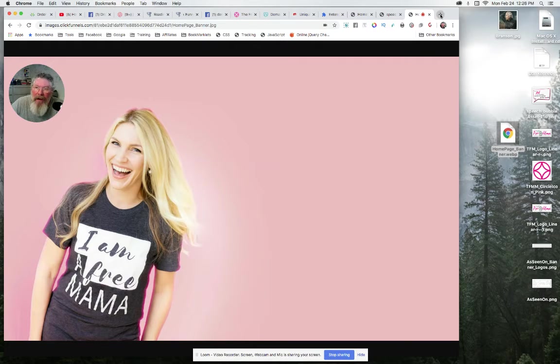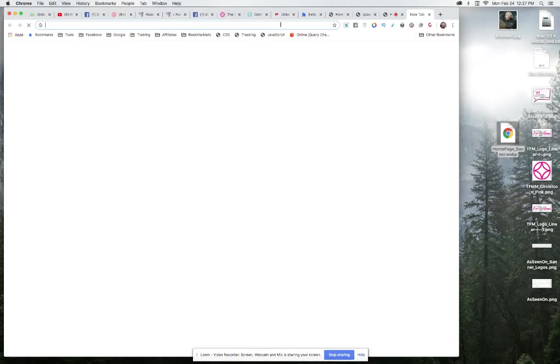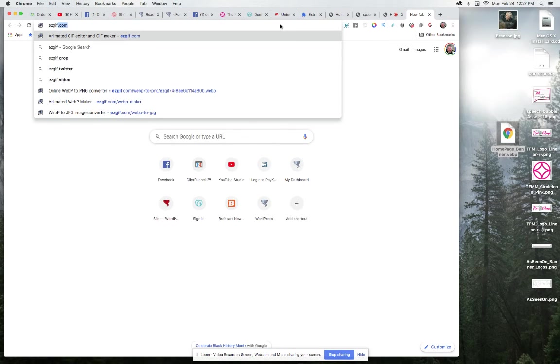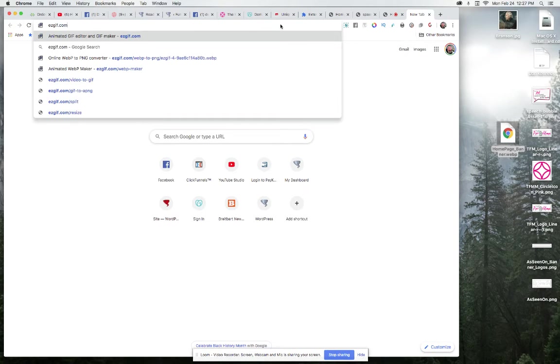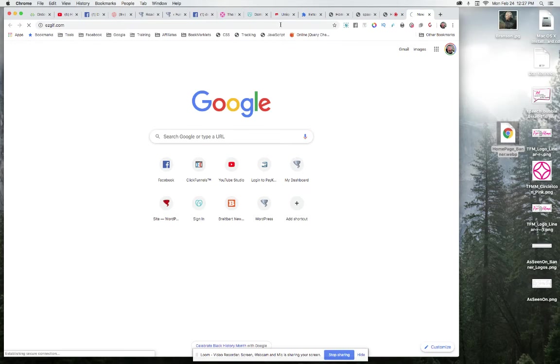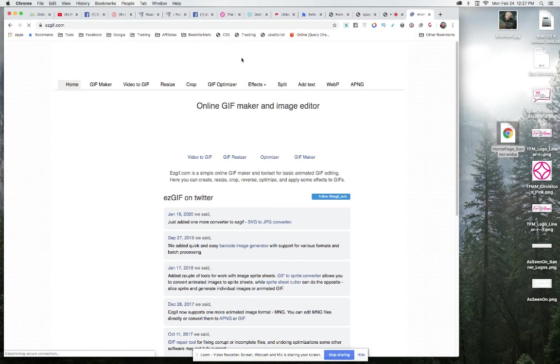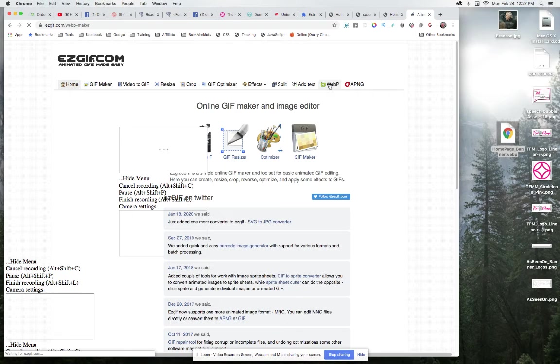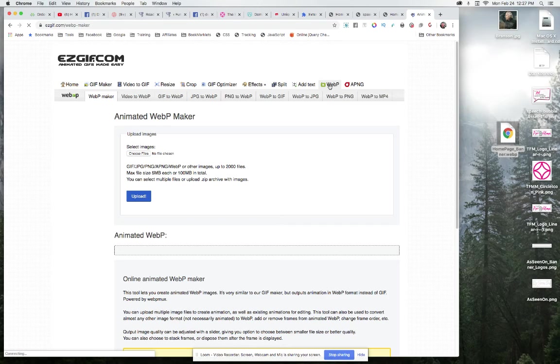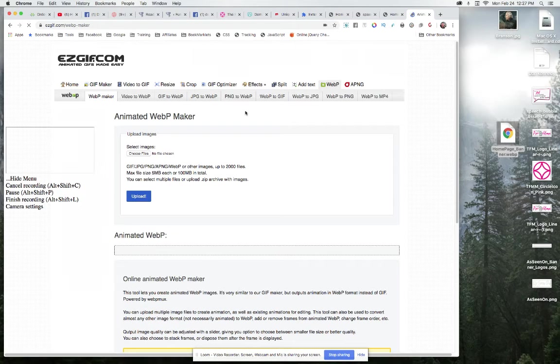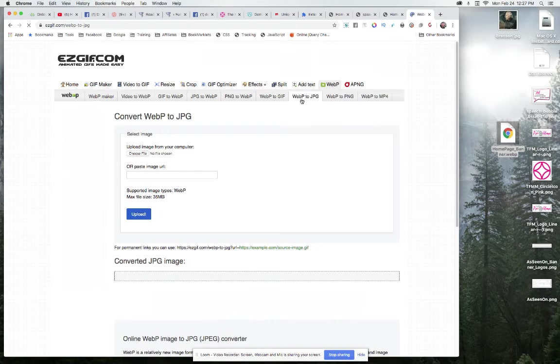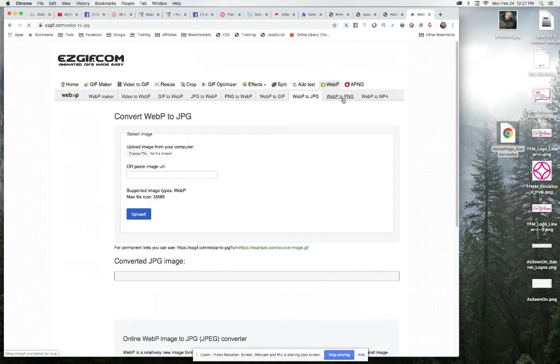If that does happen, let's just go to easygif.com. This video is getting to be a lot longer than I thought, but that's okay. So go to WebP. We want to go to JPEG. JPEG files are always smaller than PNG files as far as the file size, and so it will load faster by going with a JPEG.